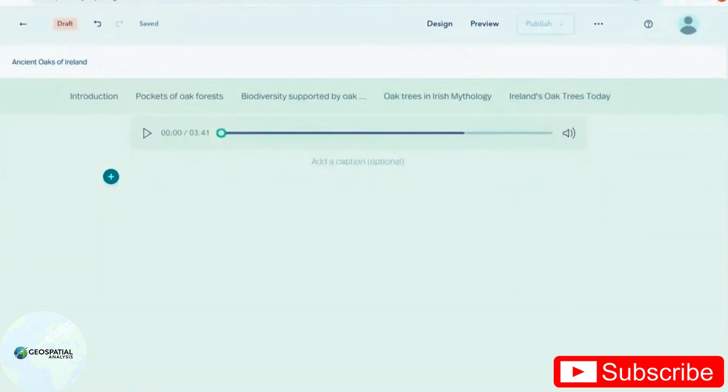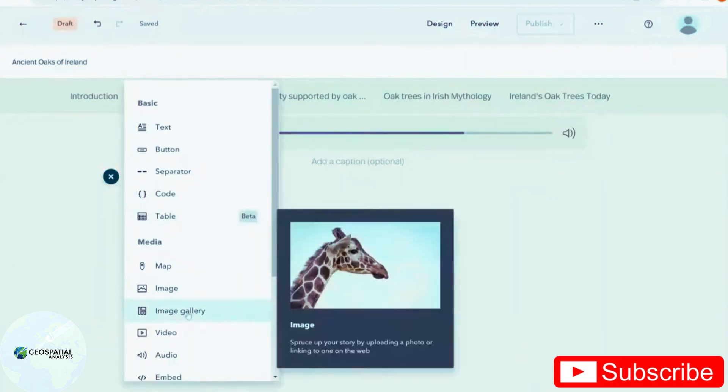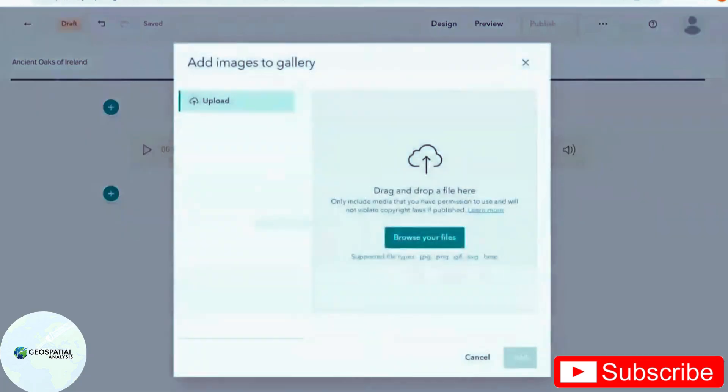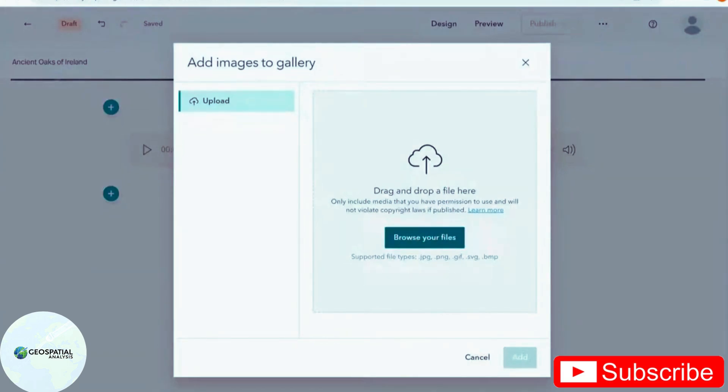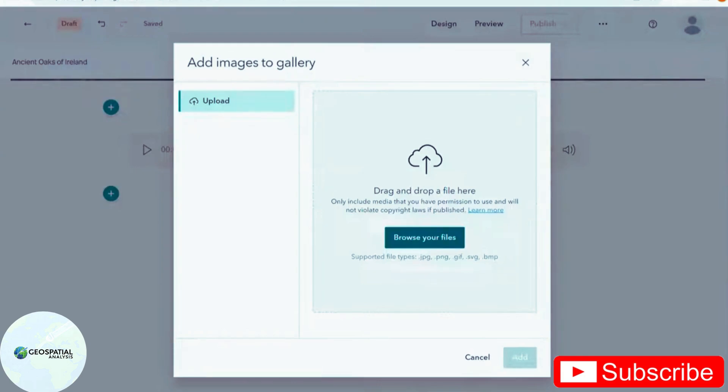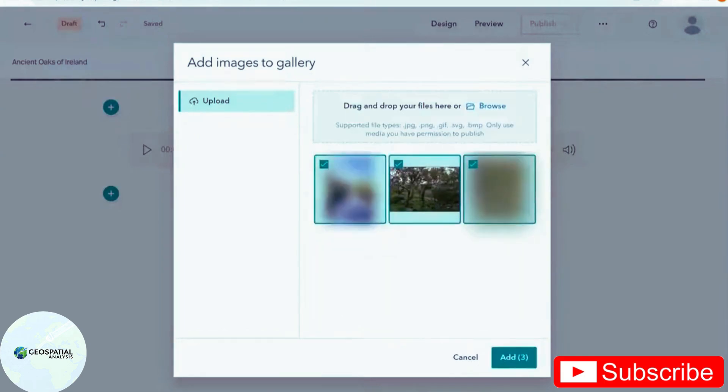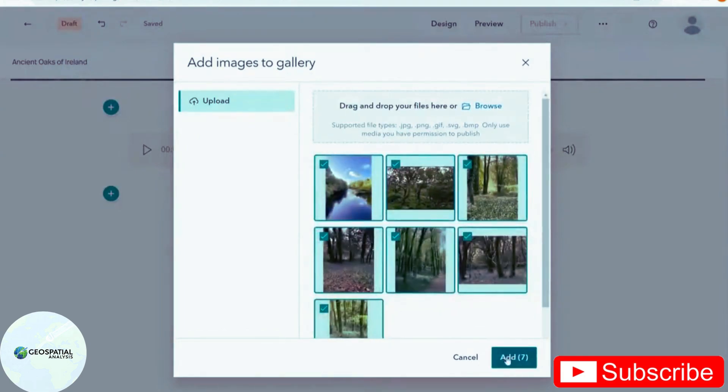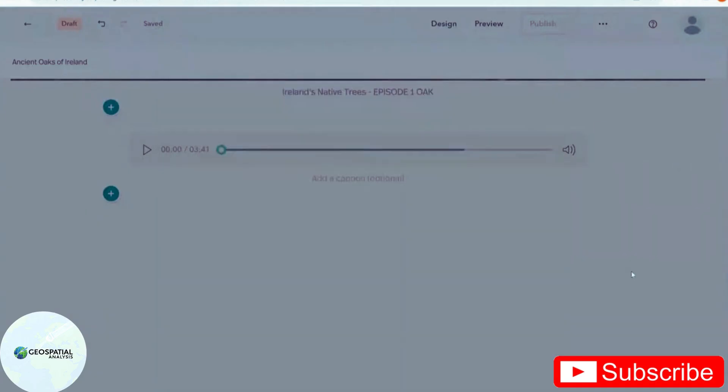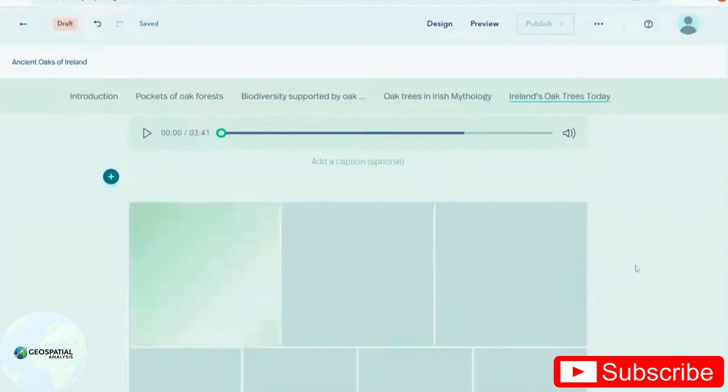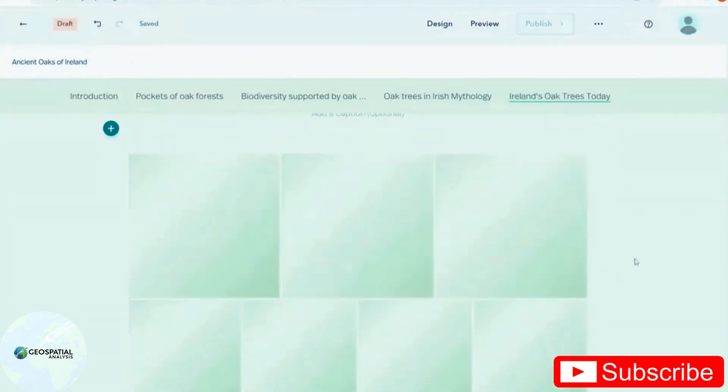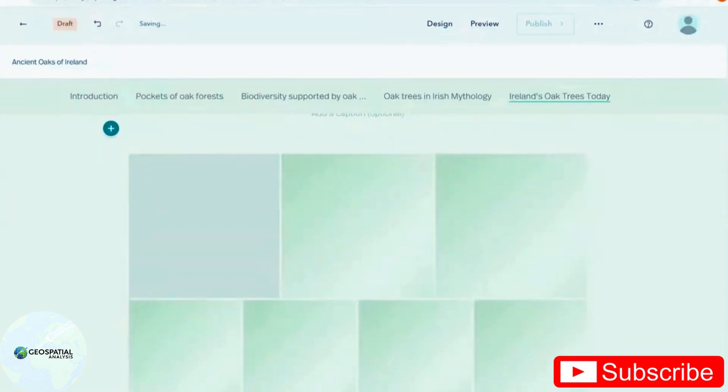Image galleries allow you to upload multiple photos at the same time, and allows the reader to browse through them. I'm going to select a few at the same time to make uploading easier. And some of these might be doubled up, but that's okay. Add them all in. And they might take a second to load, but we can rearrange them afterwards.